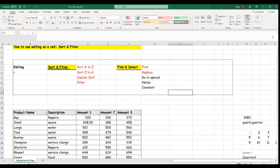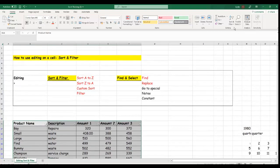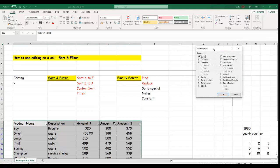Now let's look at Go To Special, another very important function. Go to your Editing panel under the Home tab, click Find and Select, then Go To Special. This opens a dialog with many options including: constants, formulas, blank, current region, current area, object, row differences, column differences, precedents, dependents, last cell, visible cells, and conditional formats.